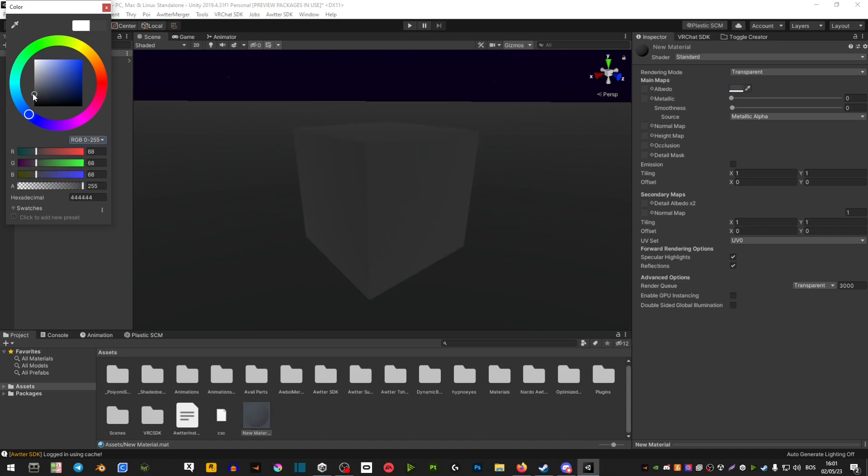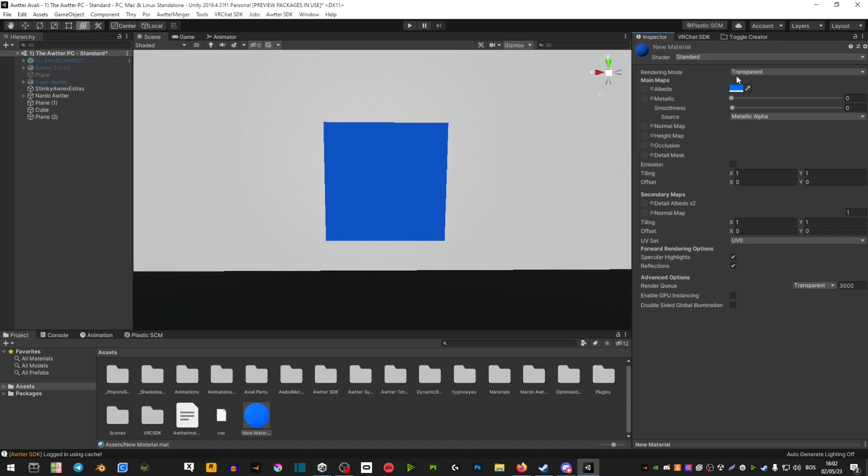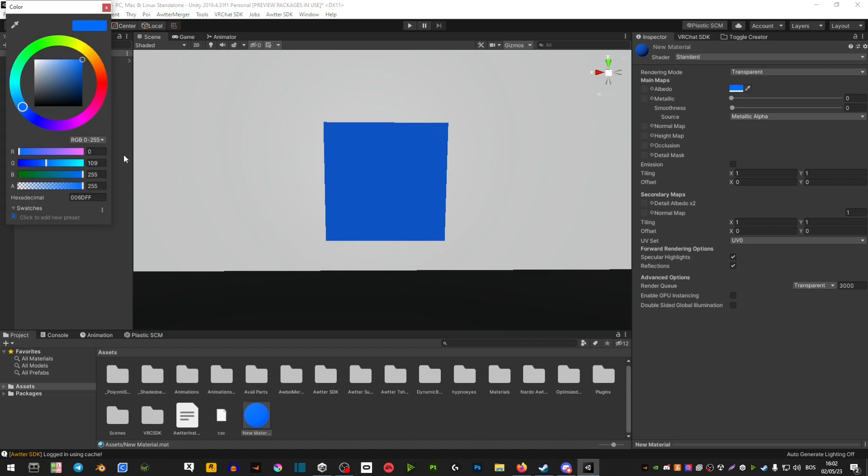So let's go for blue. Now you want to click on the color and see on this alpha section here, the more you turn it down, the more see-through it's going to be. So let's put it about maybe halfway.